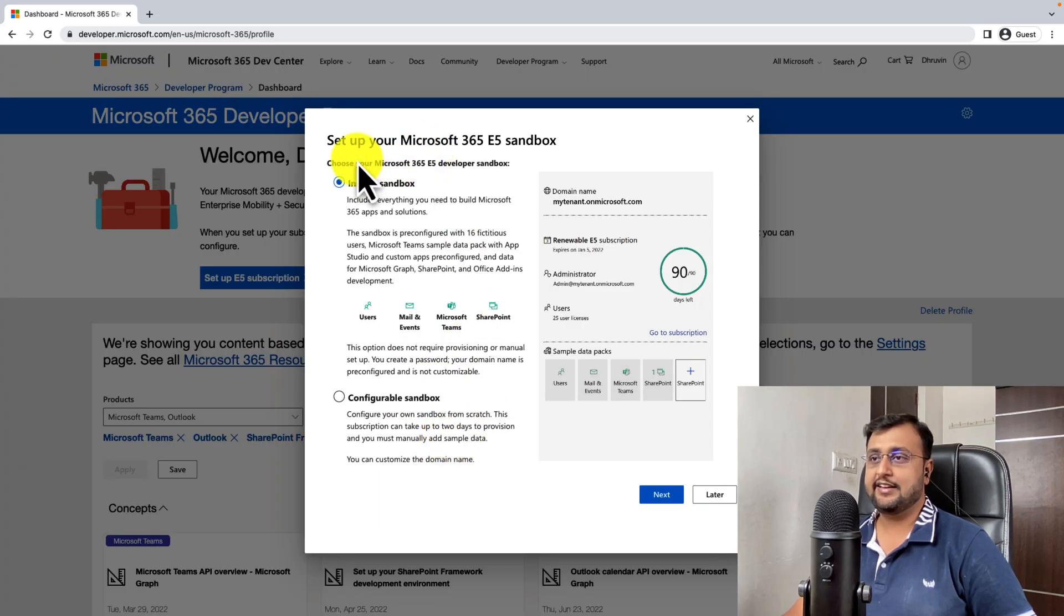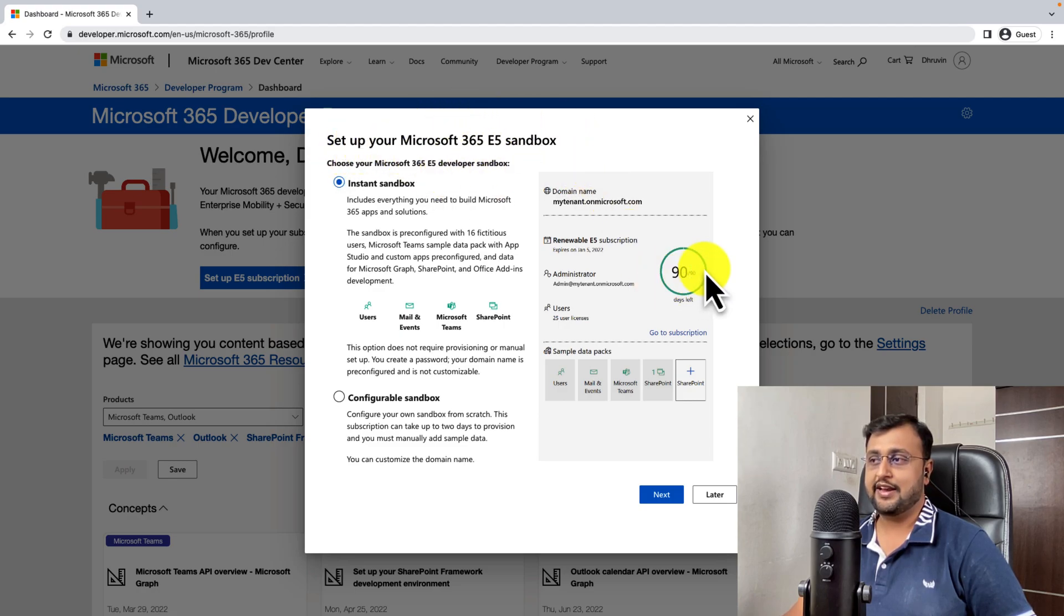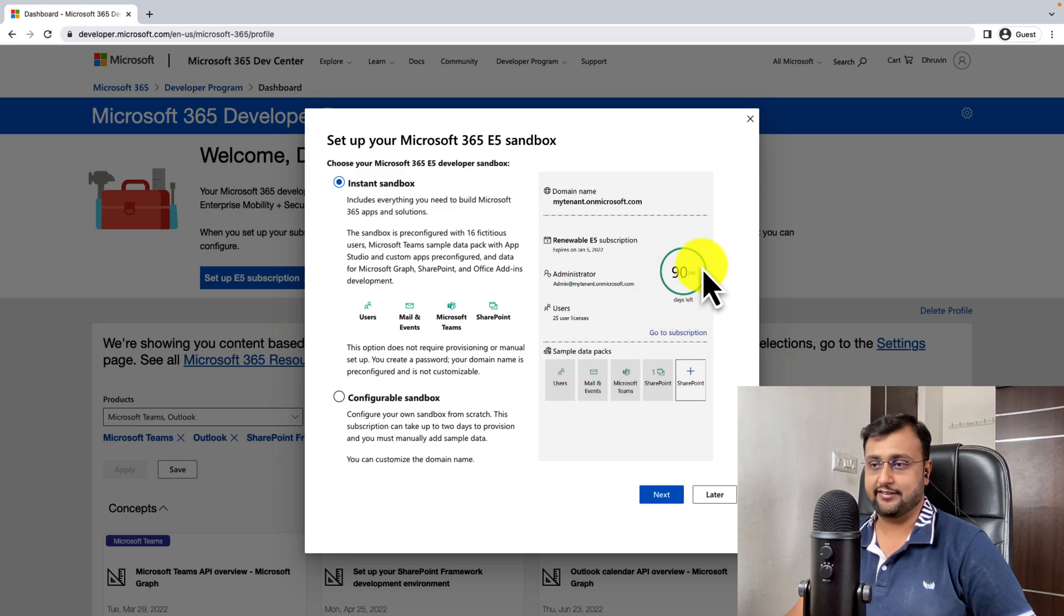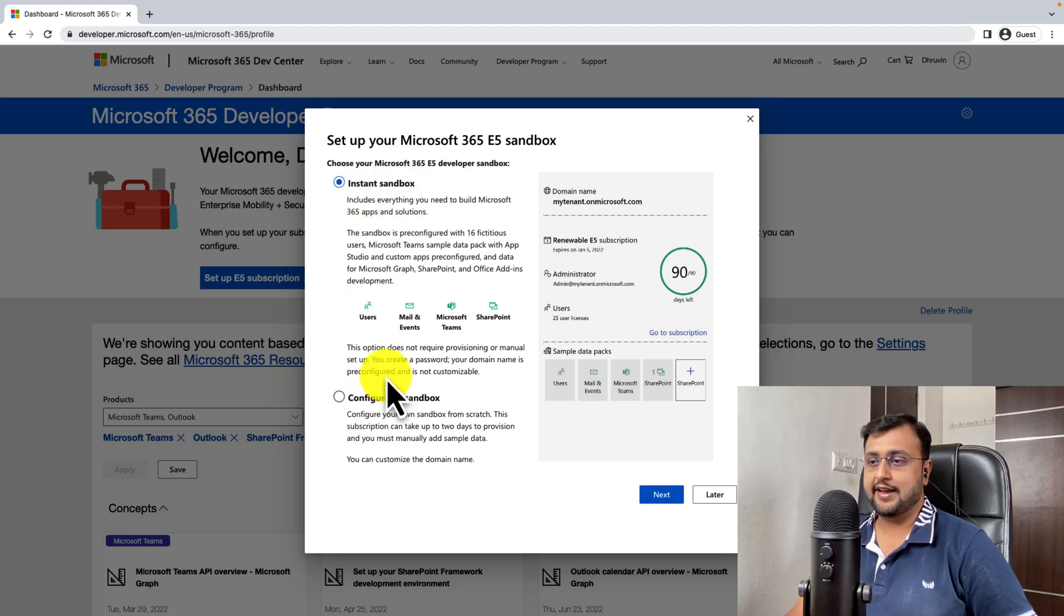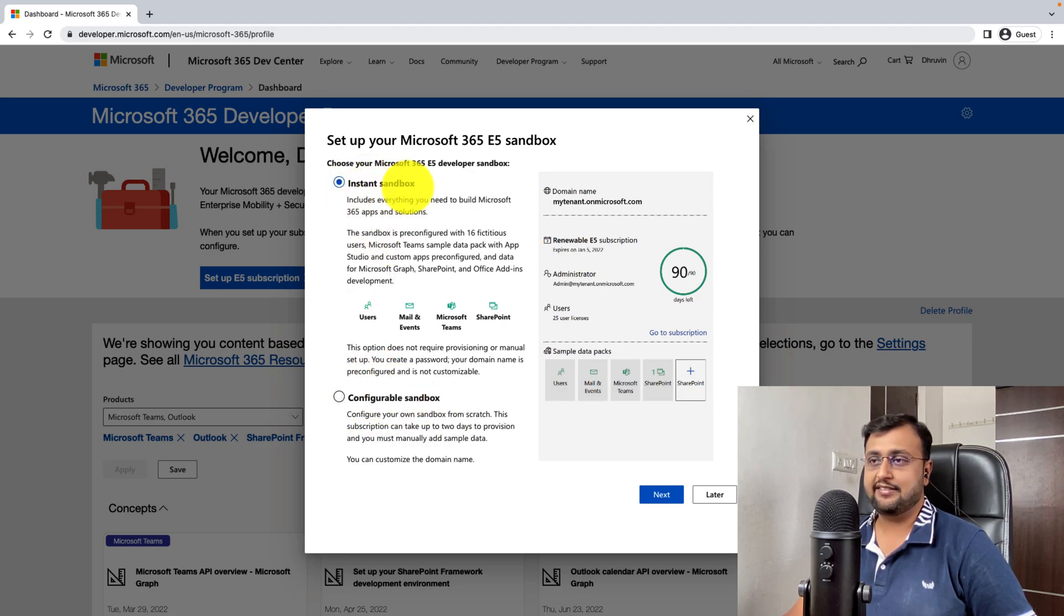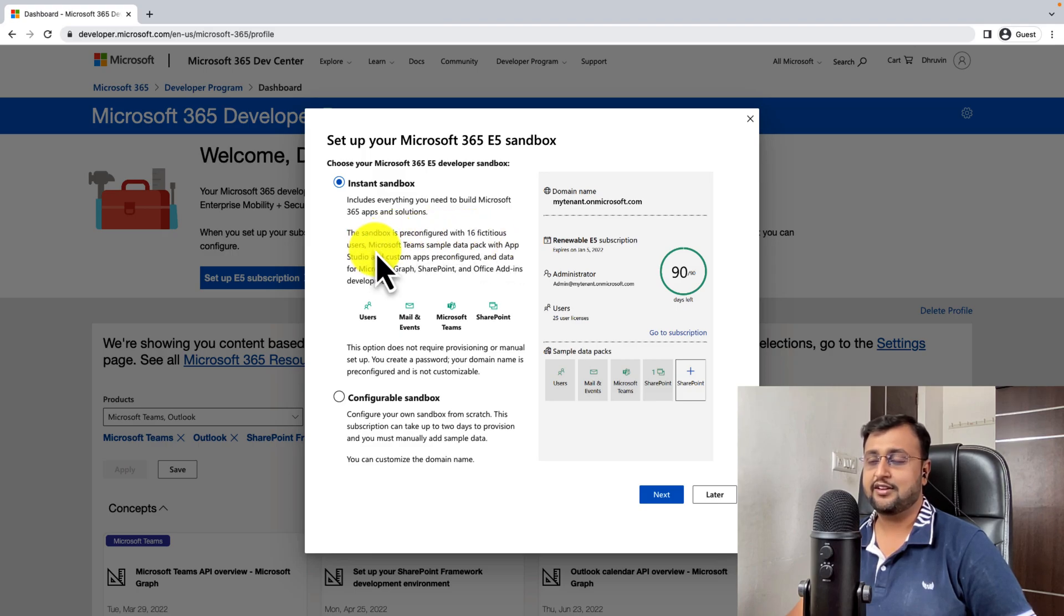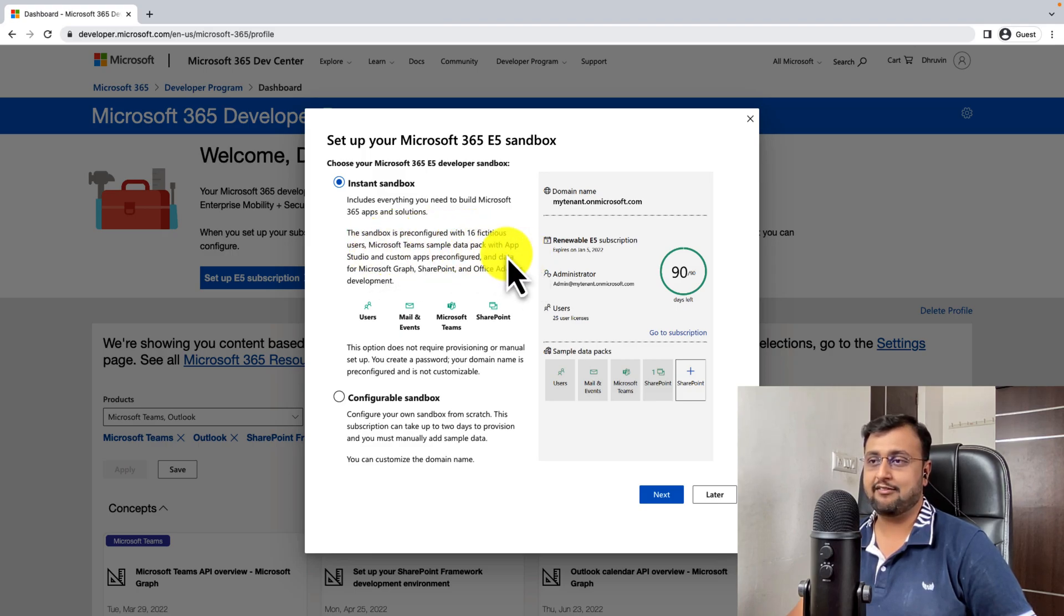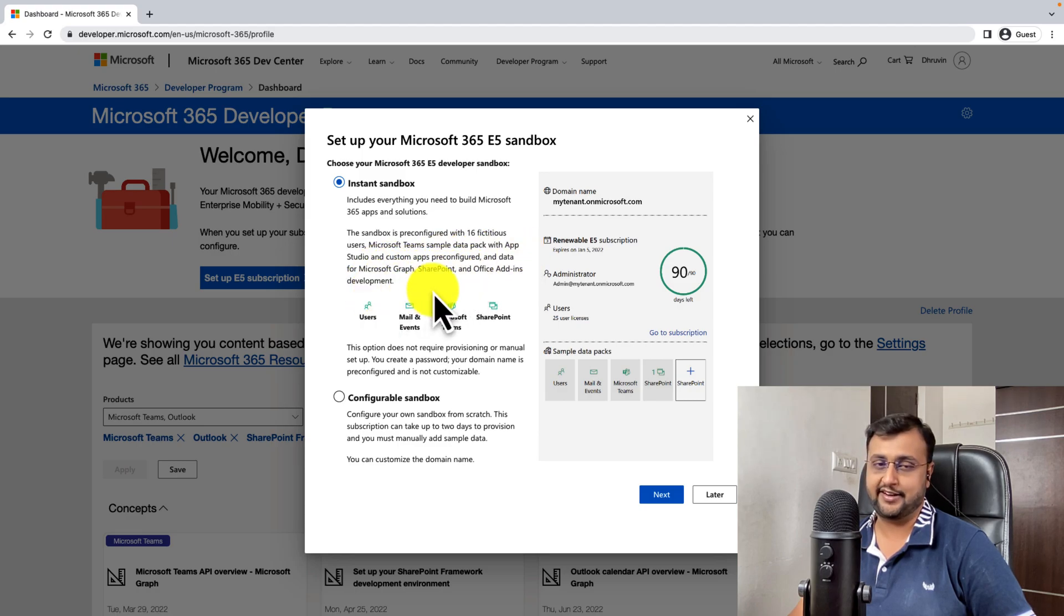And it is showing you an option to set up your Microsoft 365 E5 Sandbox. And you can see here the availability as 90 days. So there are two options, Instant Sandbox and Configurable Sandbox. The Instant Sandbox automatically creates 16 fictitious users, Microsoft Teams sample data pack with App Studio and custom apps pre-configured and data for Microsoft Graph, SharePoint and Office.